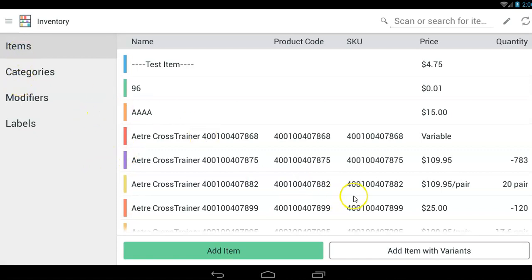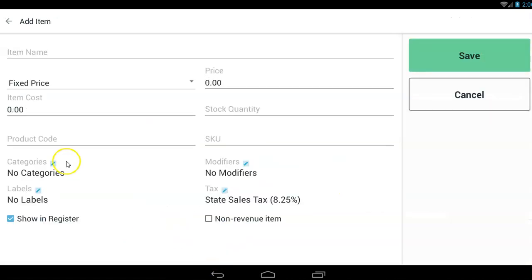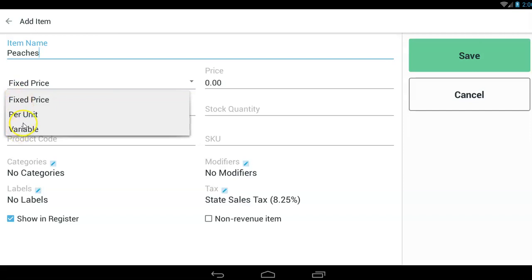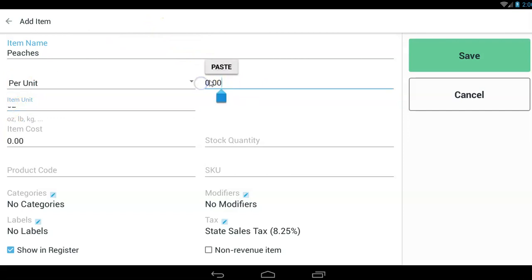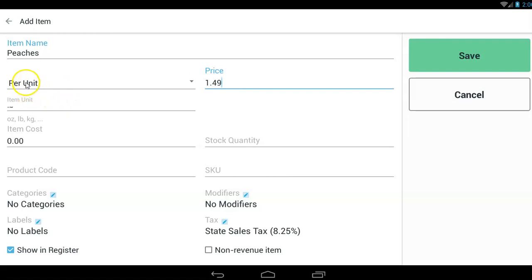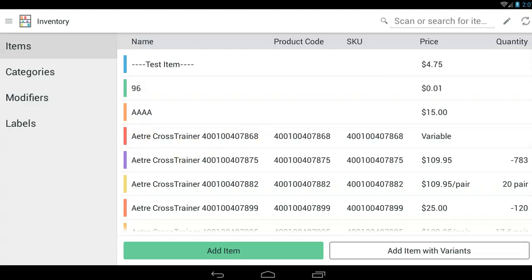You tap under items and you tap add item. And as far as the item name, let's call it Peaches. Then you want to make this a per unit item. That means you're selling it based on a unit. And then what is the unit? Well, we're going to set it to, say, OZ. Now this demo is not working very well as far as seeing it, but that's an OZ right there. And then this is the price per unit. Actually, let's set this to LB per pound. And we'll say the price is, say, $1.49 per unit, which is a pound, LB. Don't put a period. Don't put LB period. Just LB or ounce would be OZ or kilogram would be KG. Tap save. See, that's how you add your items to your inventory, and that's how you add your weight-based items to your inventory.